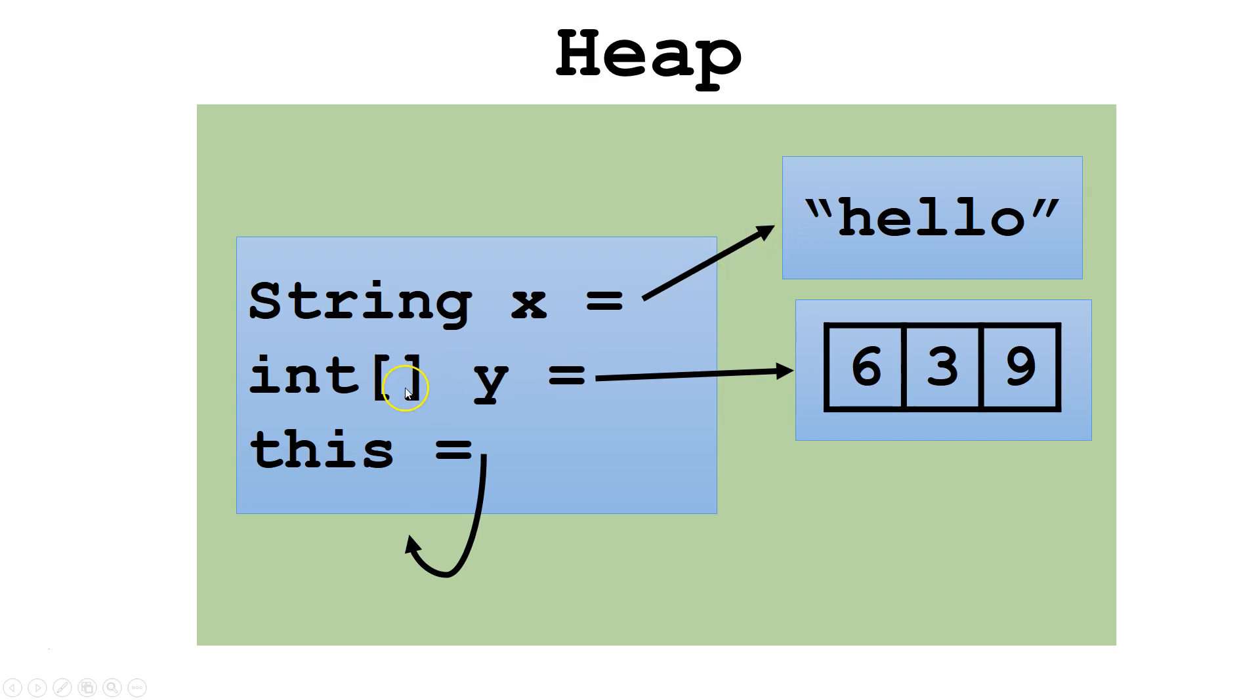Int array y, which points to another object on the heap. And this, which points right back around to the original object.